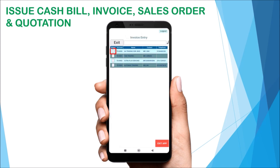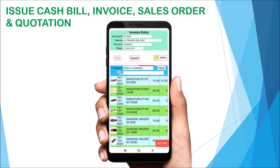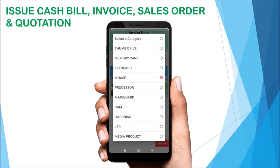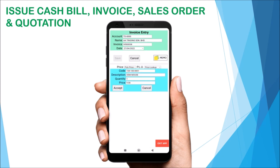Select a customer. Then tap the plus icon to select stock. You can filter the stock list by category. Tap on the box to select an item, then tap Accept to confirm.